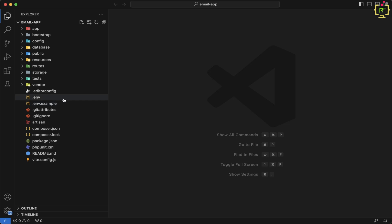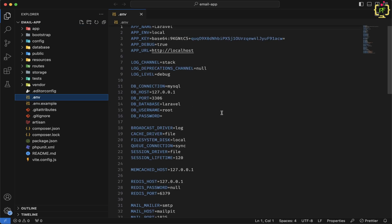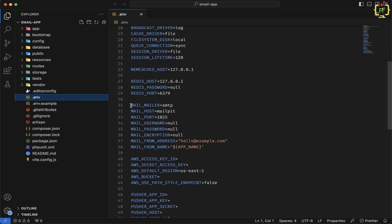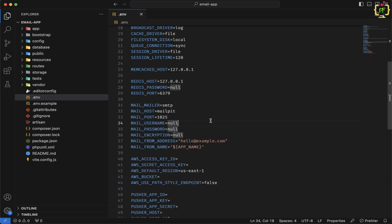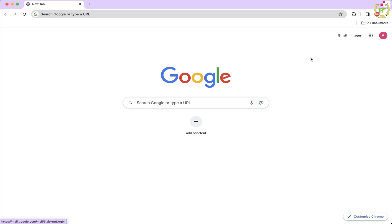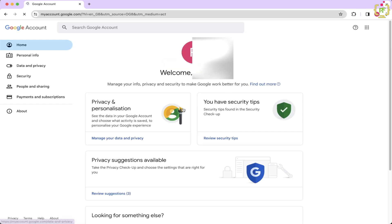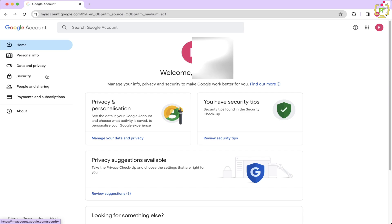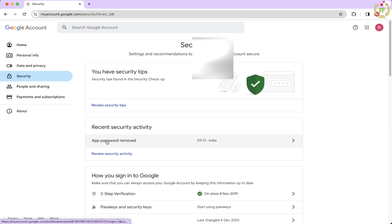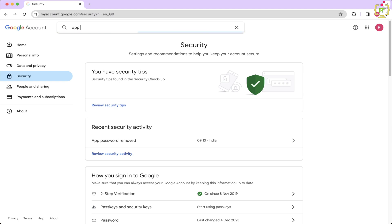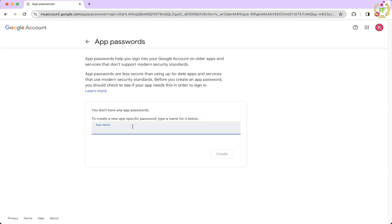Now in the next step, we will have to configure the .env file. Inside this .env file, we have the mail mailer configuration. In order to configure this, we will have to generate the credentials inside Gmail. We are going to send email using Gmail, so we will have to create credentials through Gmail first. Let's go to the browser. In your Gmail account, click on Manage your Google Account. Inside that, go to the Security tab and search for App Password.